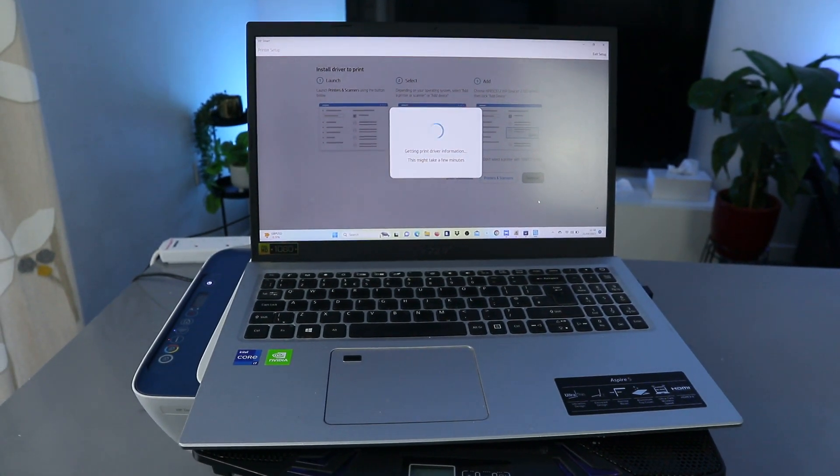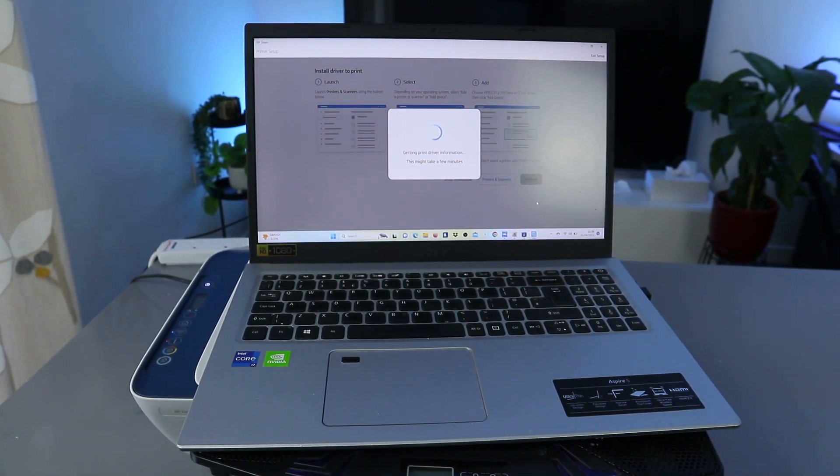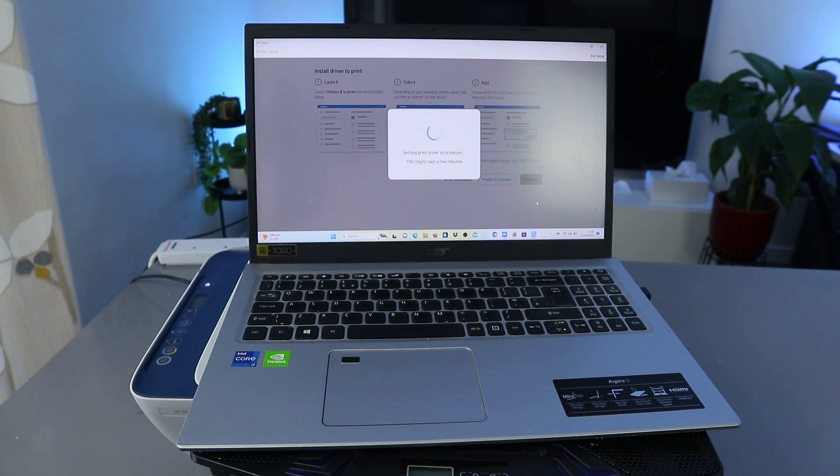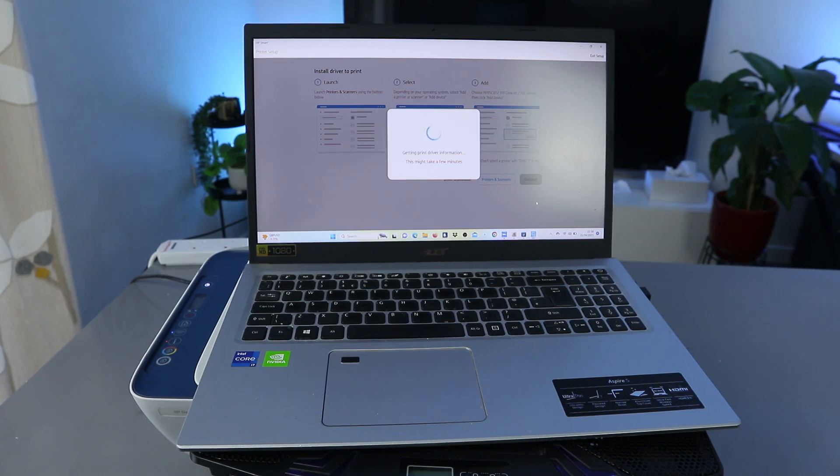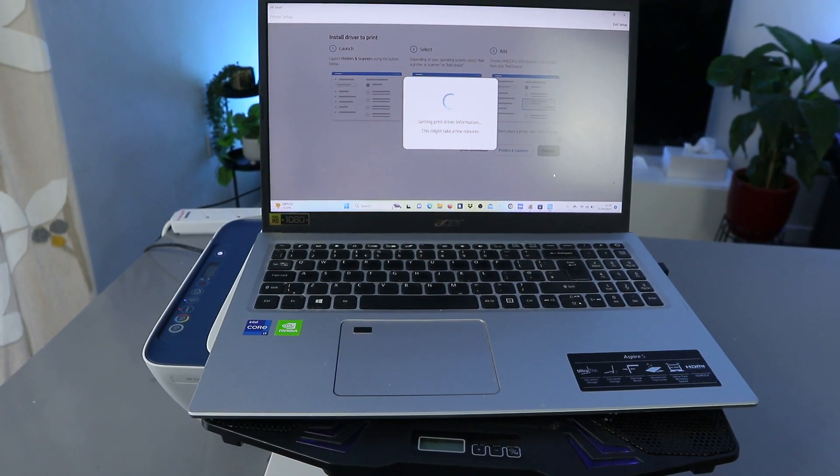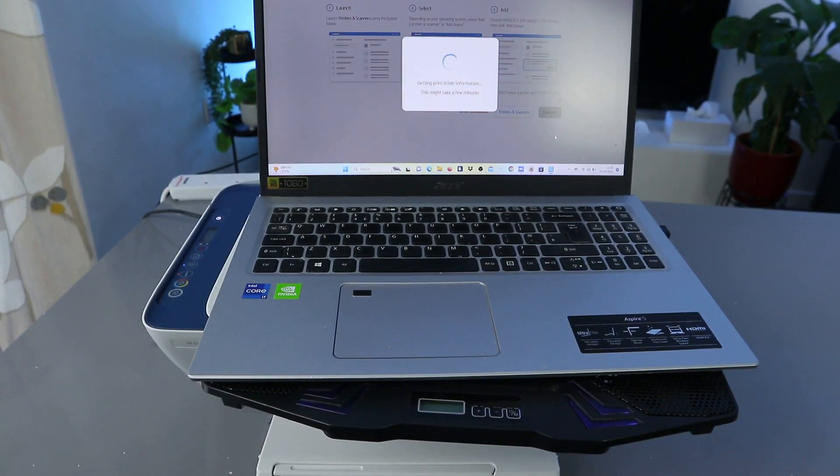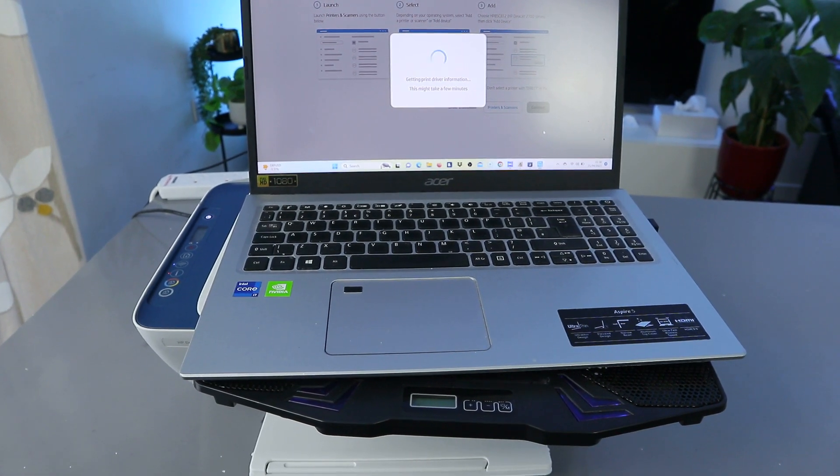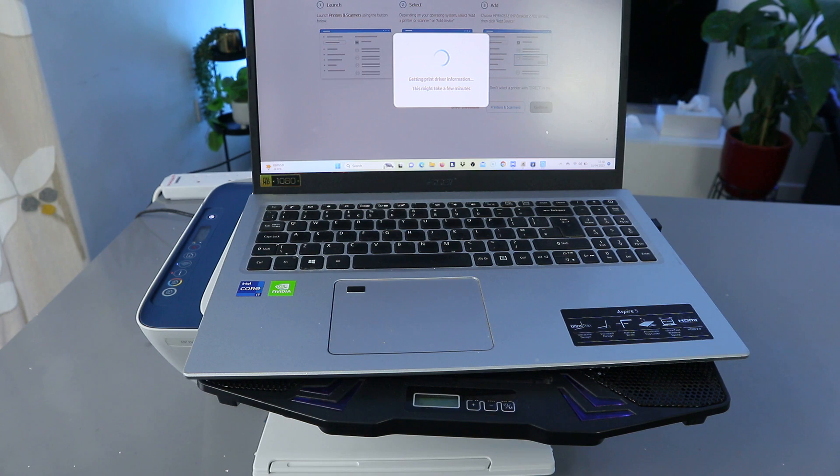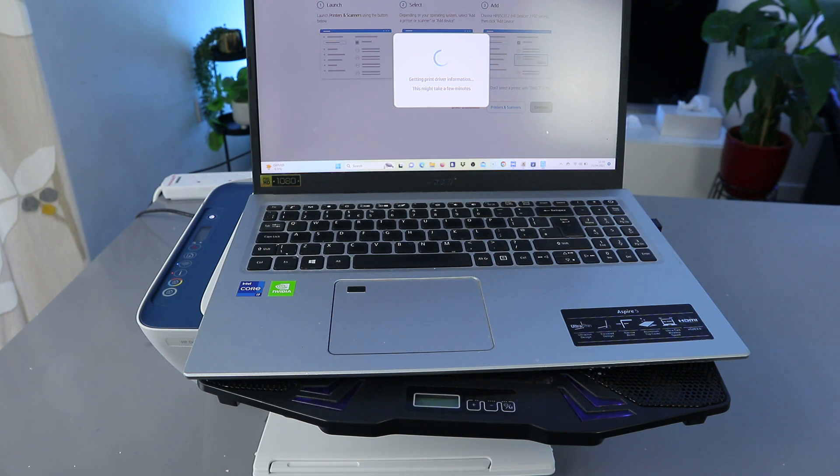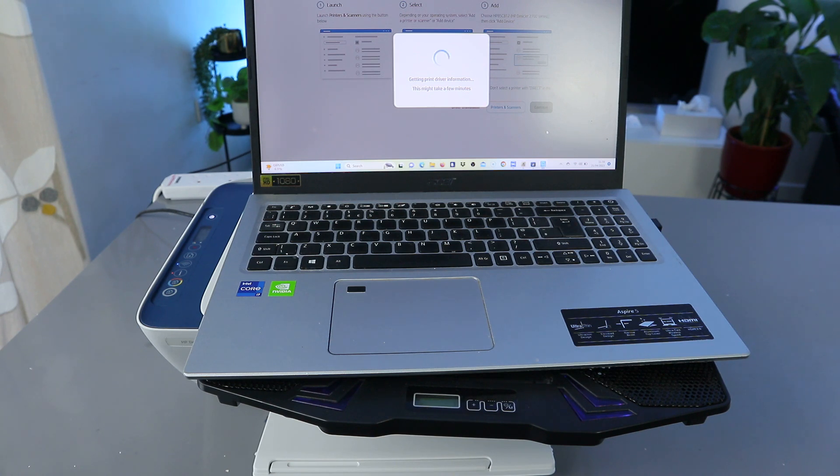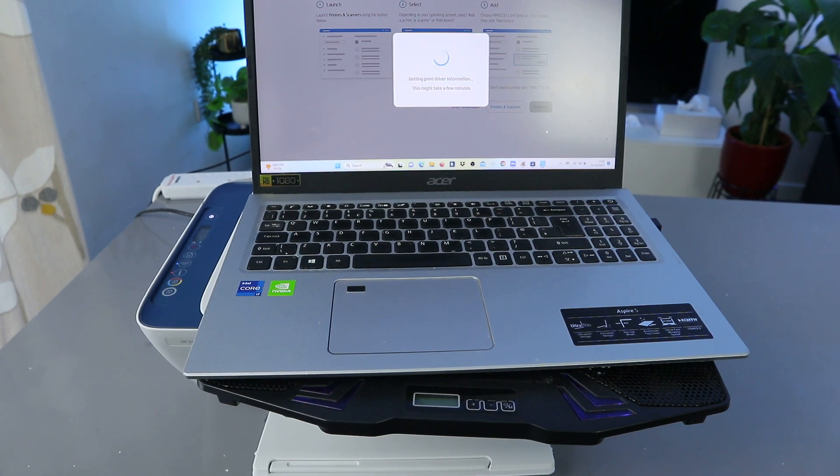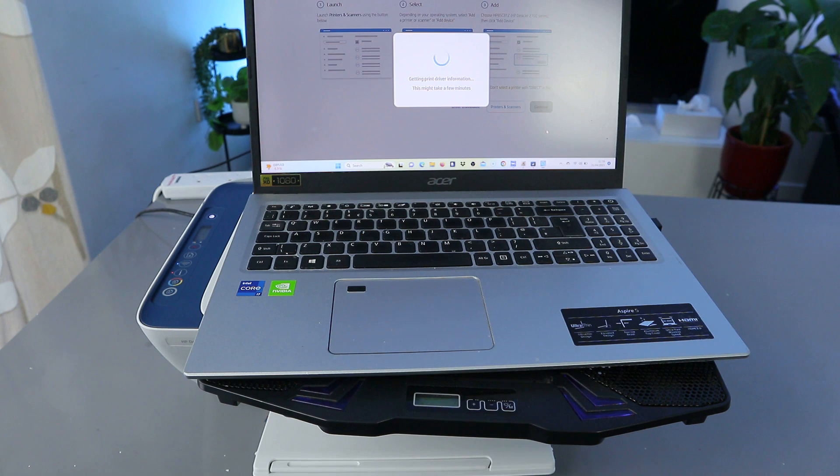So what it's doing now is getting printer driver information.